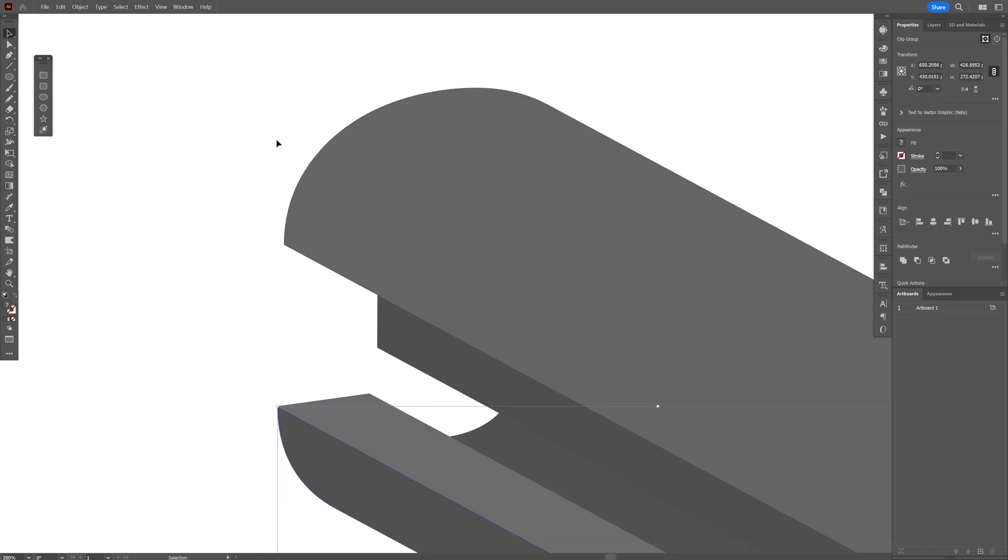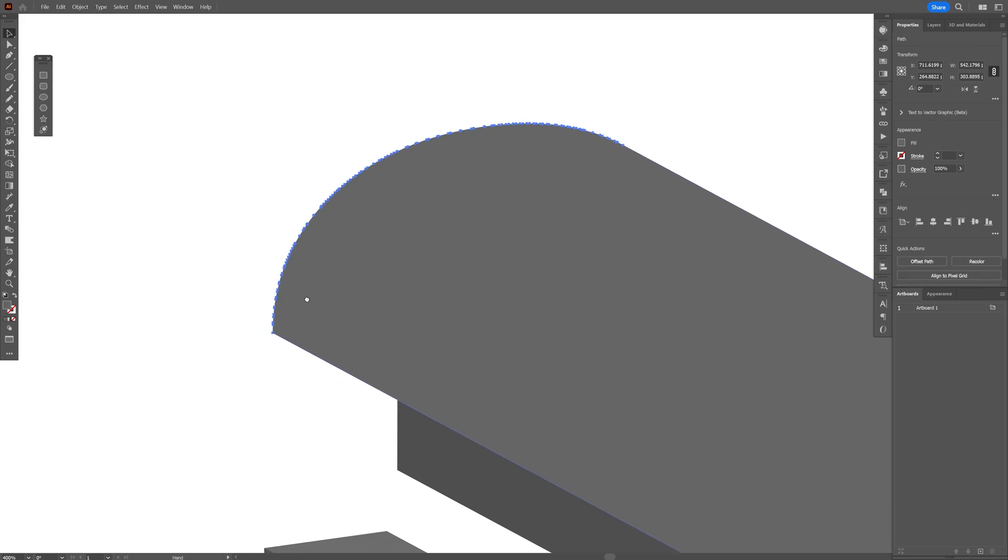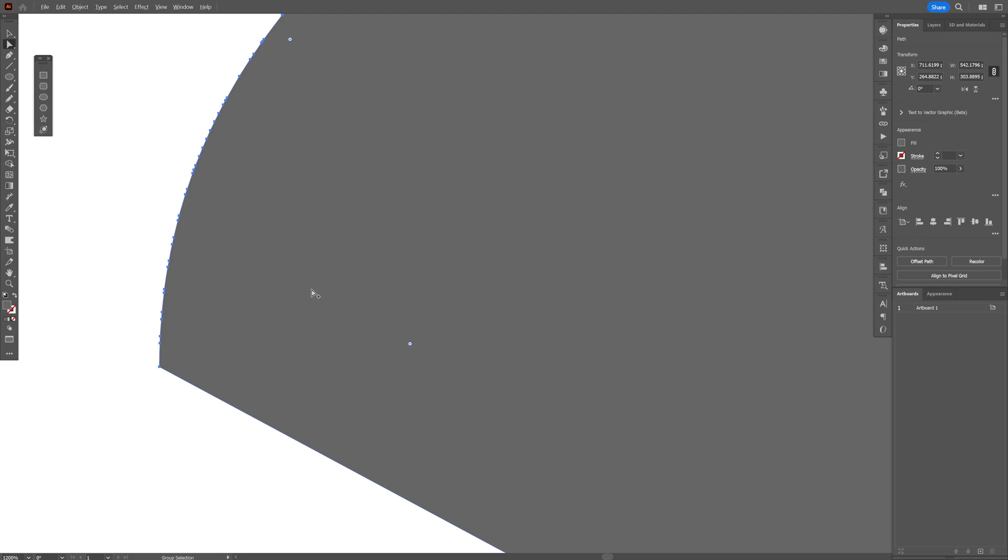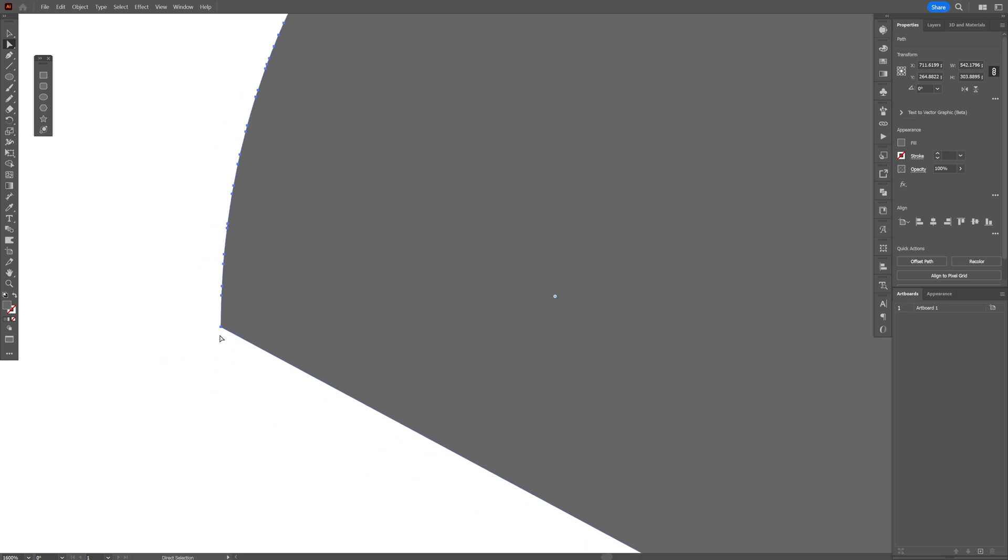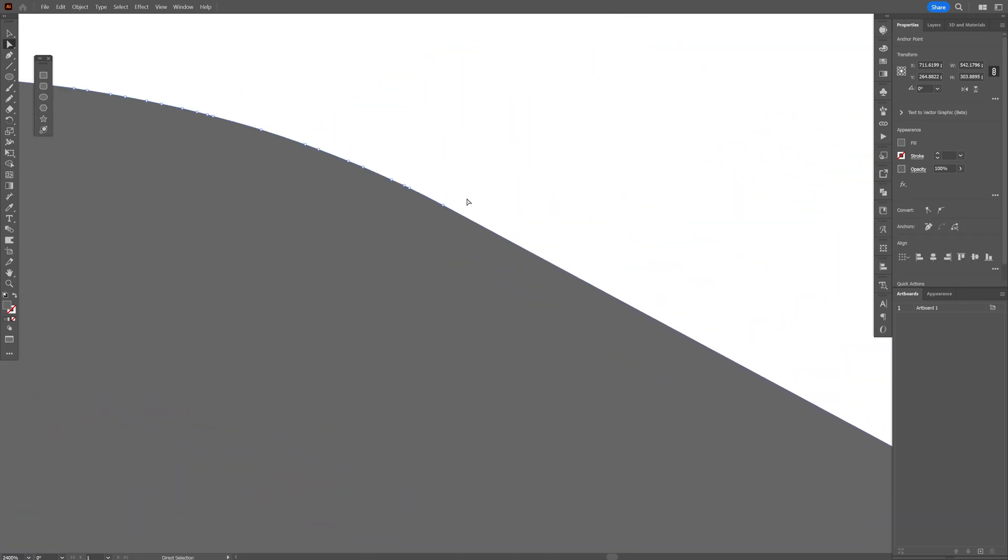Great, so after you united them we're gonna need to cut off this curvature from this extrusion. So I'm gonna select the direct selection tool. Let's select this anchor point at the ending. Press and hold shift.